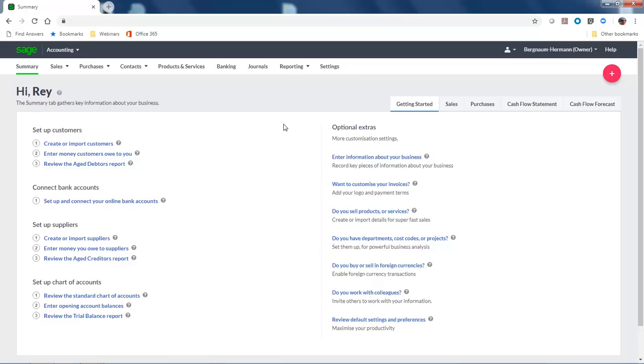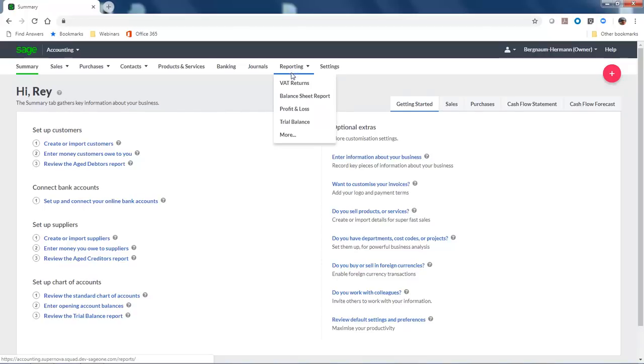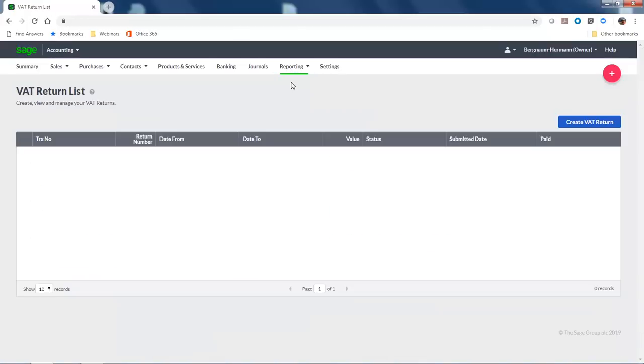To do this, go to Reporting, and then click VAT Returns. You then click Create VAT Return.